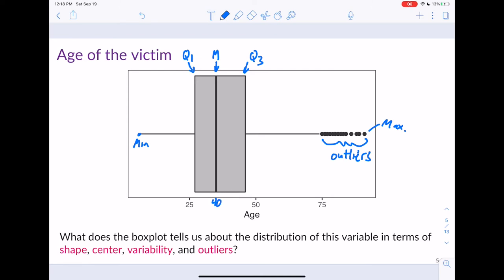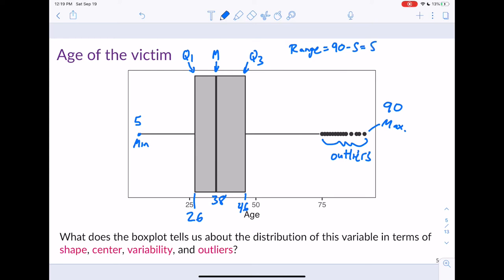Ballparking from the plot: the median looks like about 38, the first quartile is maybe around 26, Q3 is around 46, the minimum looks like about 5 or 6, and the maximum looks like about 90. With all of this we can calculate the range: 90 minus 5 gives a range of about 85. The IQR — interquartile range — is Q3 minus Q1, so 46 minus 26 equals 20. All of that information is contained within this plot.